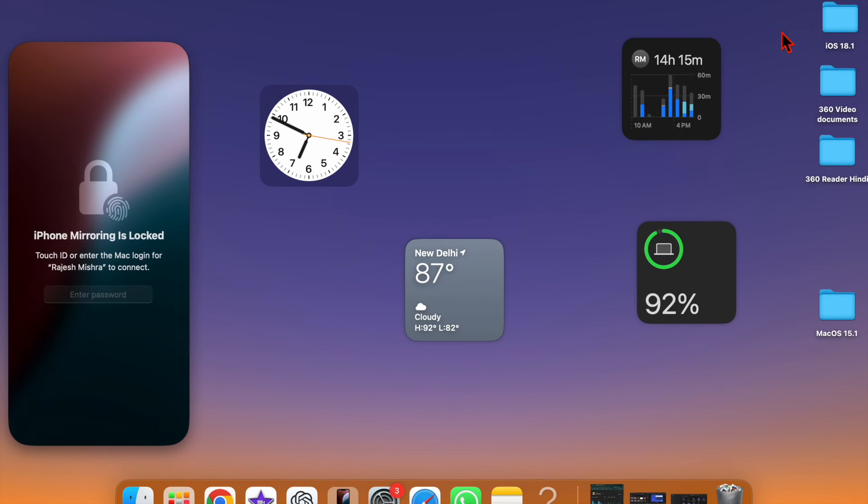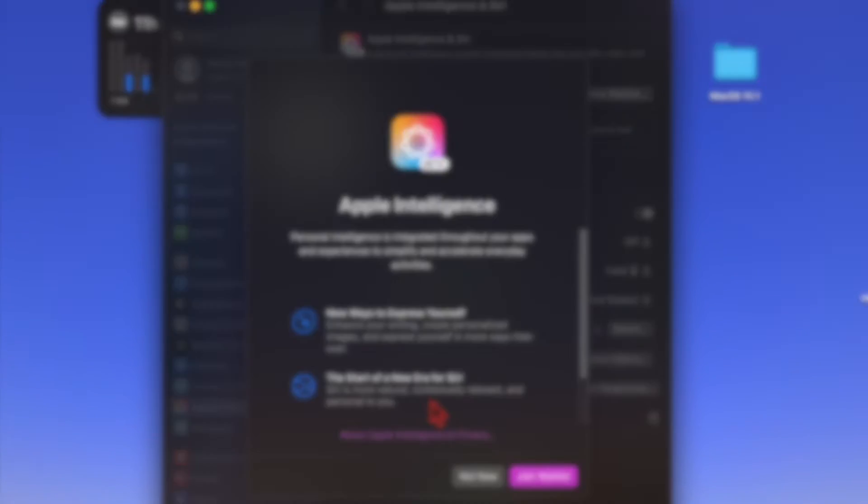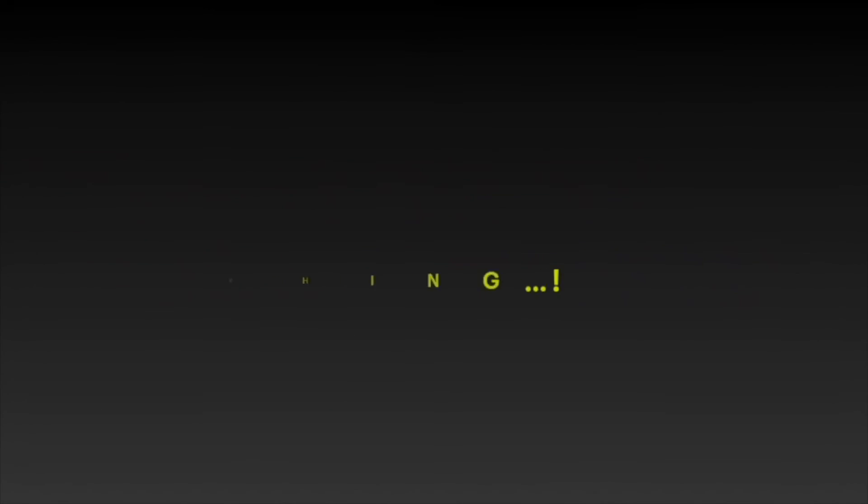And once your Mac has rebooted, check if Apple Intelligence has begun to work as usual. Hopefully it should be live and kicking as usual. If you have found this video helpful, do like and subscribe, and I will see you in the next video for more Mac tips and tricks to learn. Stay safe and have a good bye-bye.